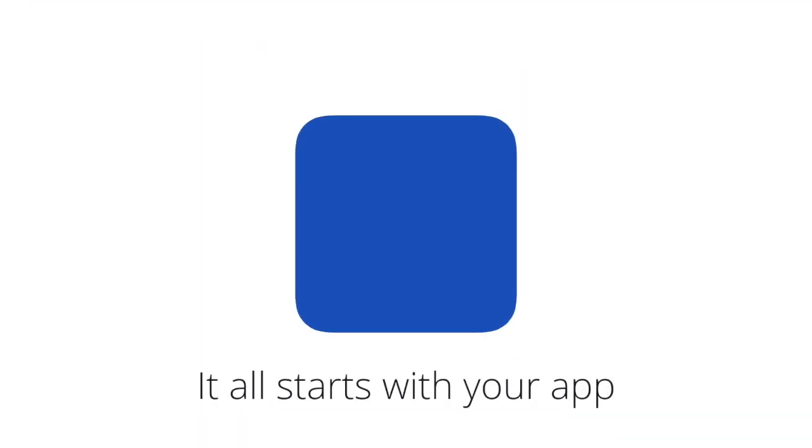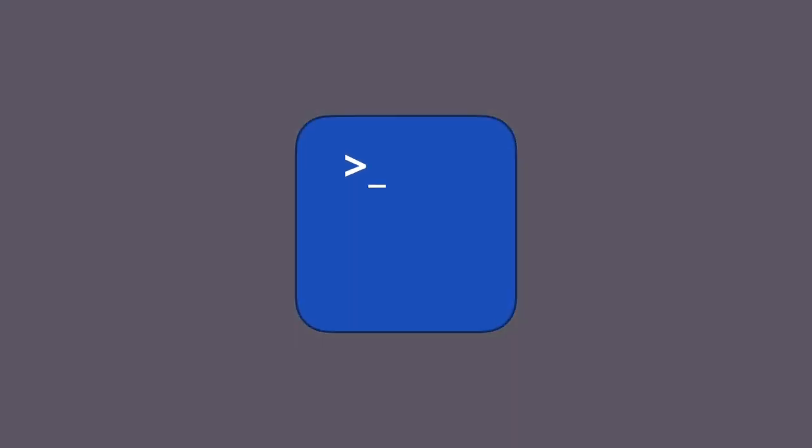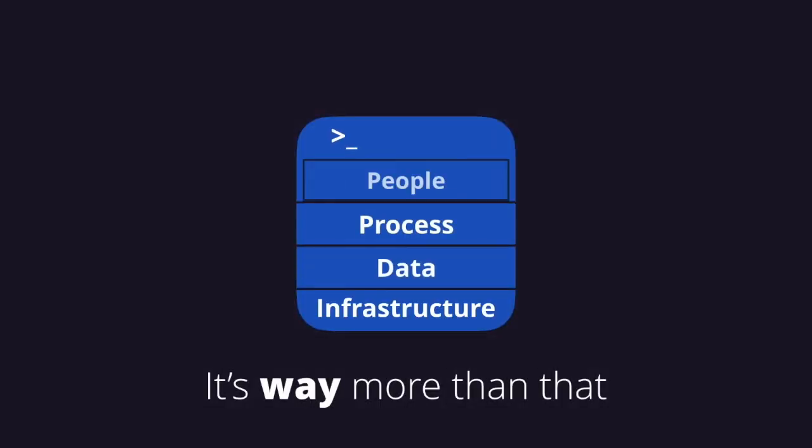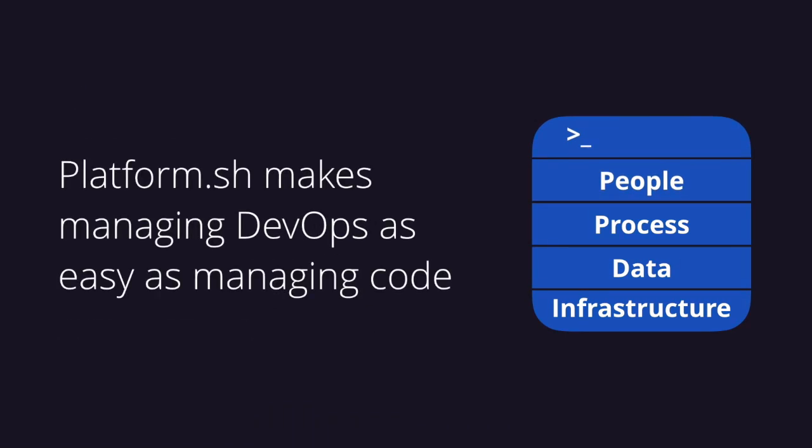Because today, your application isn't just code. It's the coordination of its infrastructure, its data, and all of the developers and contributors that make it run. All of these factors fall under DevOps,